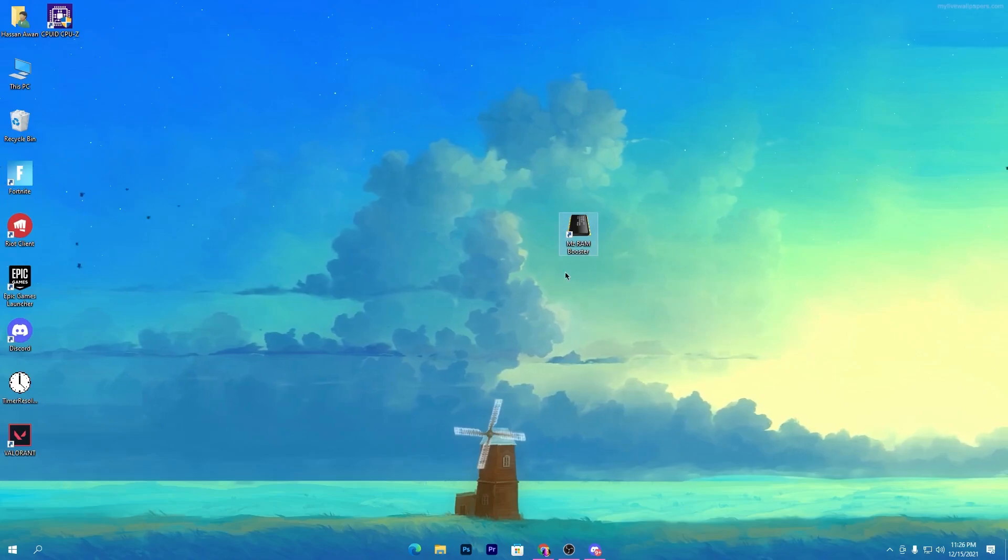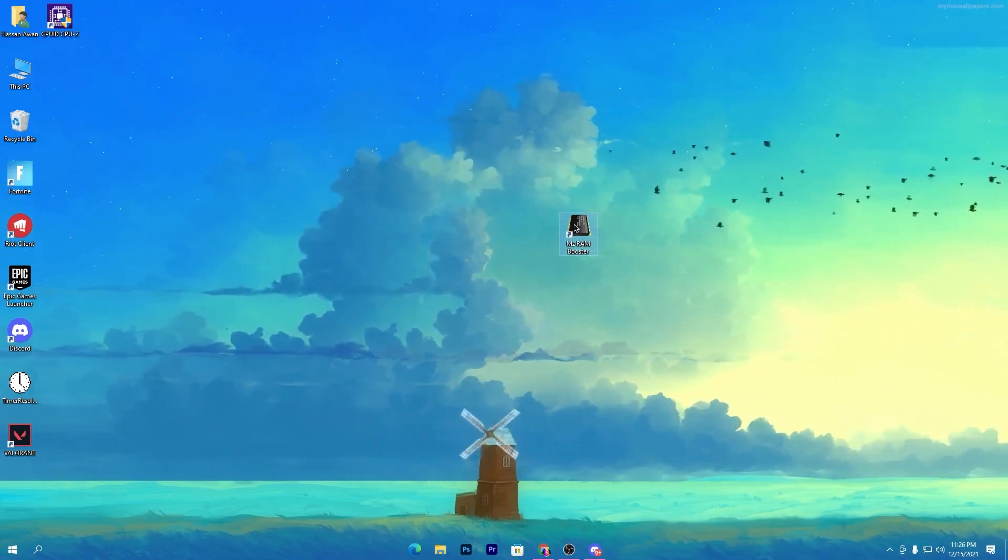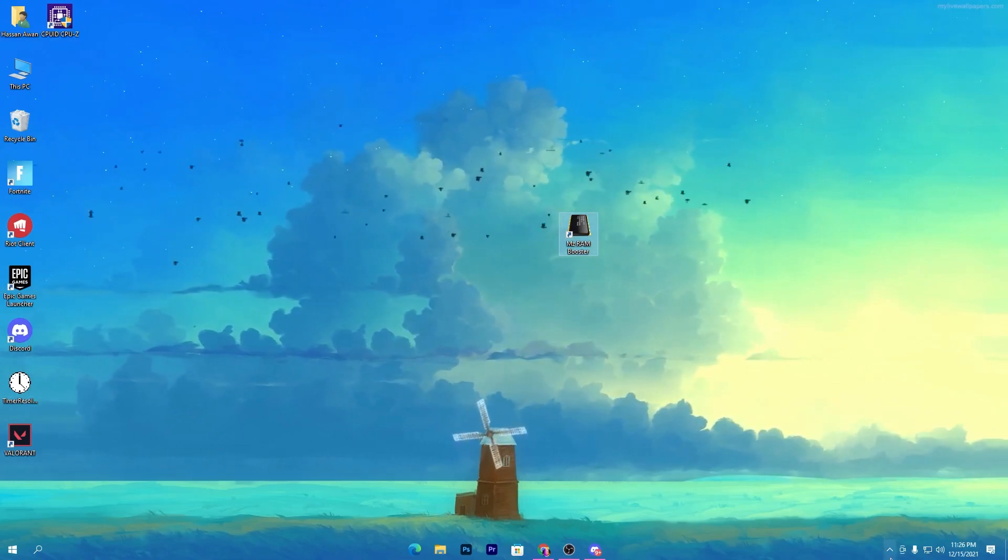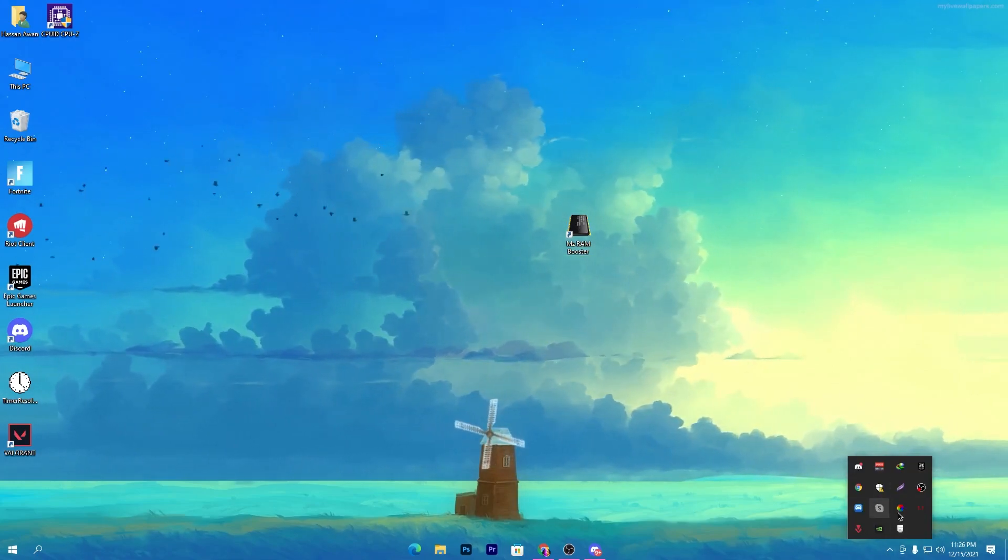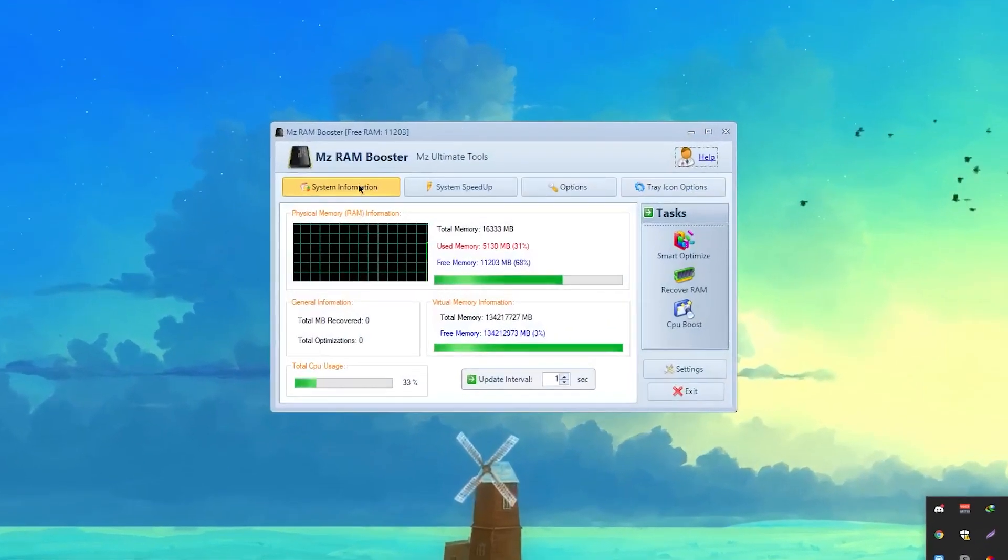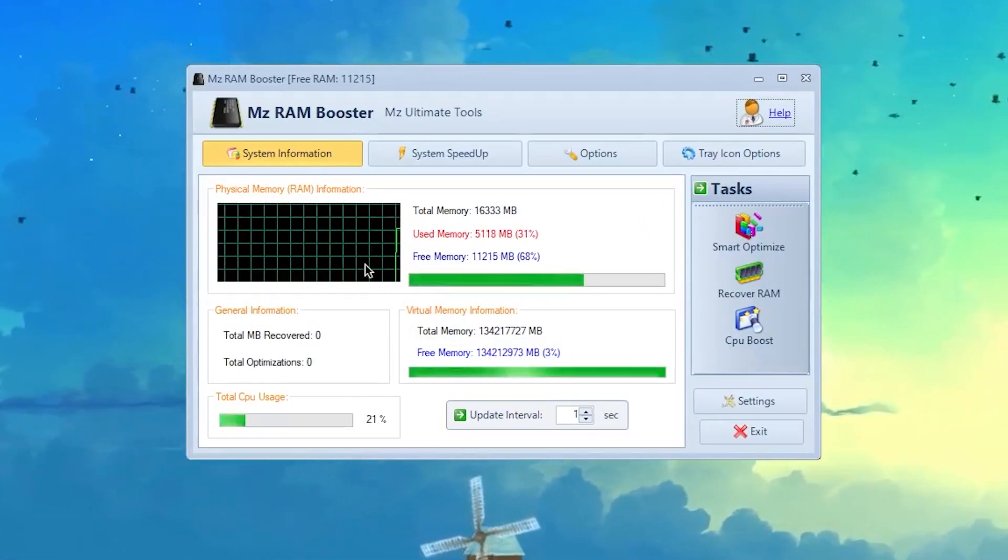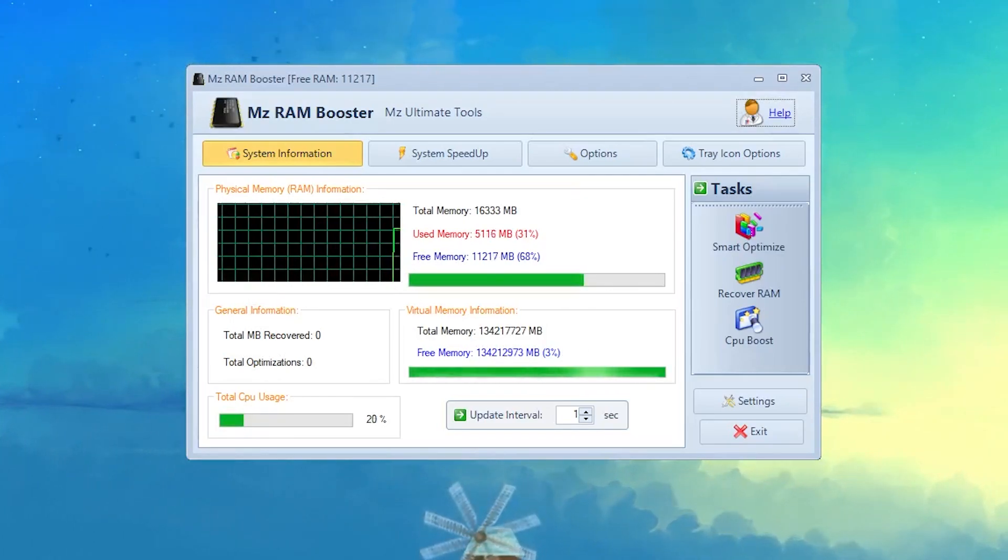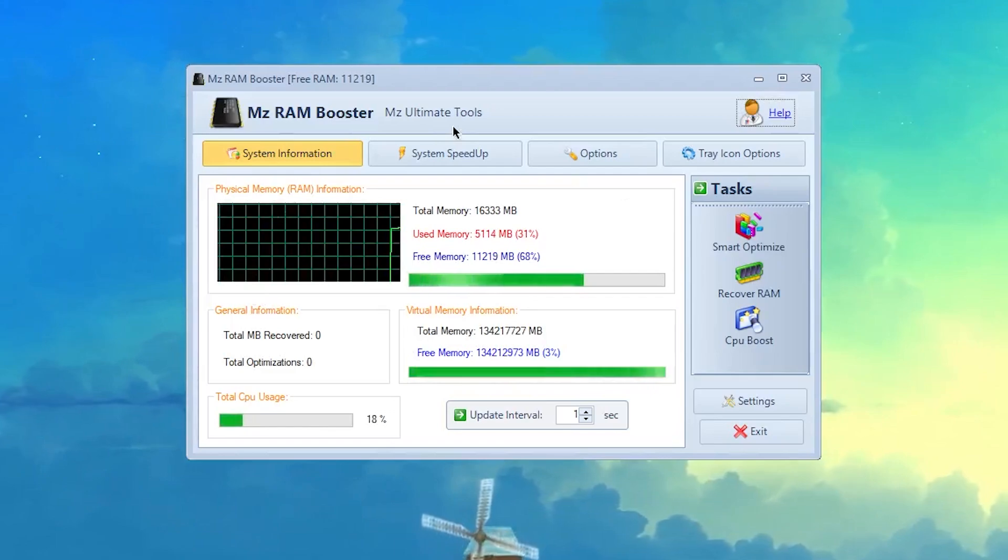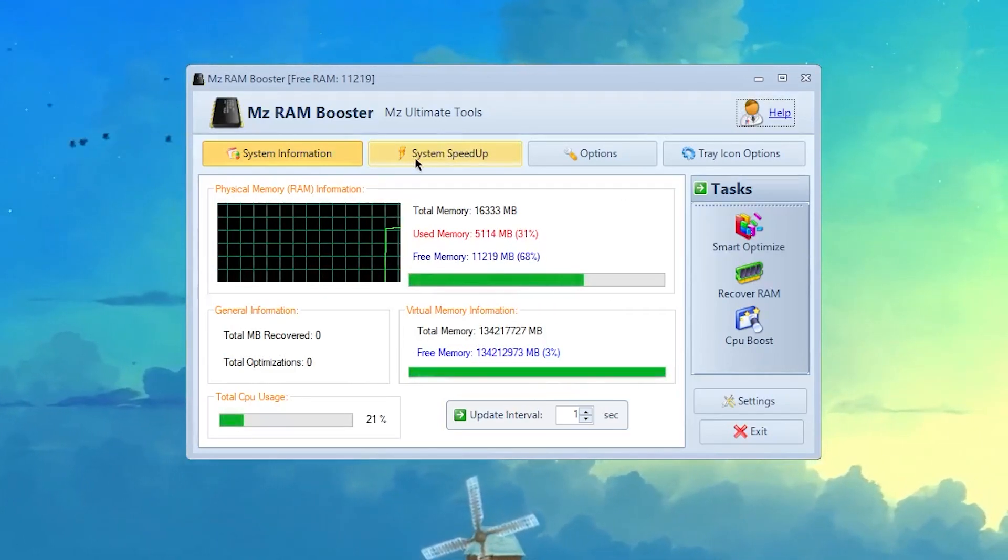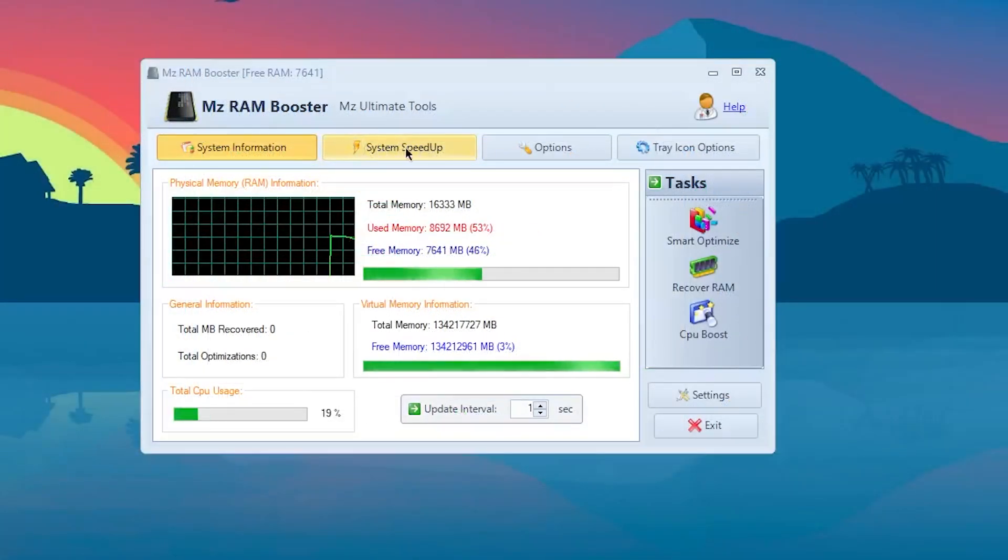Once you download and install the software, you'll get this icon on your desktop. Double click and open up the software. This will open in your task menu running in the background. This is the interface of the software. Here is all the detail for your RAM. RAM is the most important part next to the CPU, so we need to optimize it for better performance.